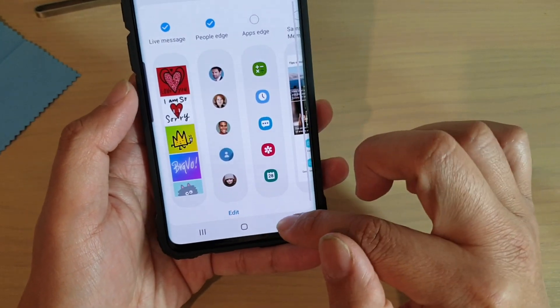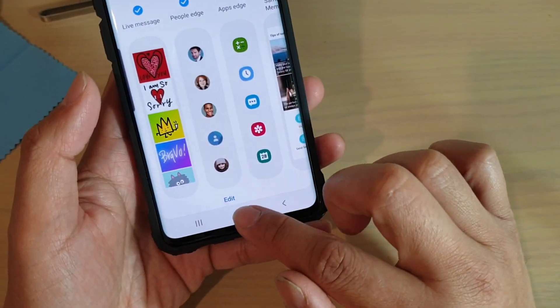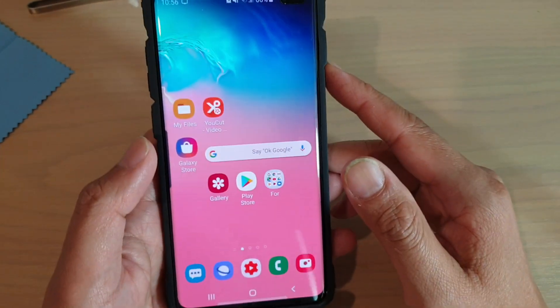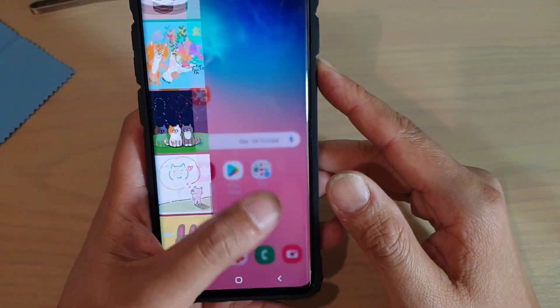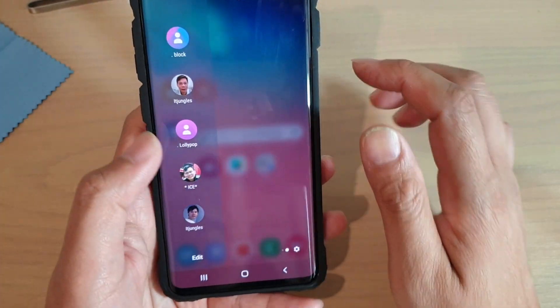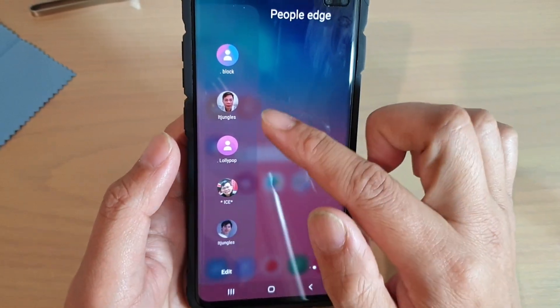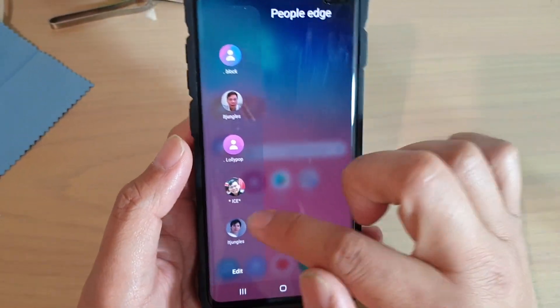Now we can tap on the back key to go back, or tap on the home key to go back to your home screen. Now if you swipe across to open up the edge panel, you can see all those contacts that we have added. They now appear on the People Edge panel.